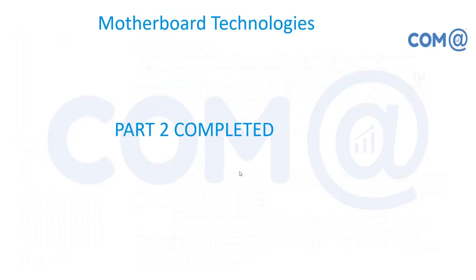So we have come to the end of Part 2. We discussed important concepts including North Bridge, South Bridge, and other device connections. This ends Part 2 of motherboard technologies. We will see more in Part 3. Thank you very much.